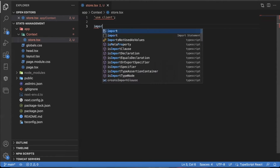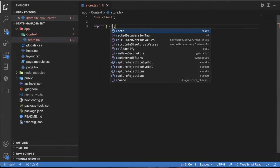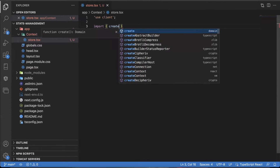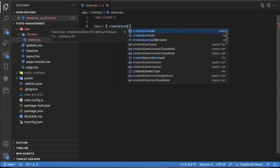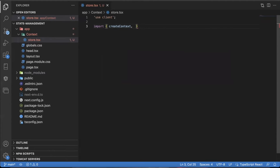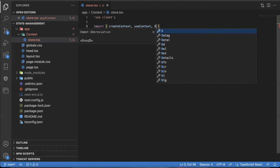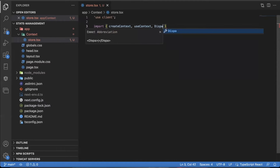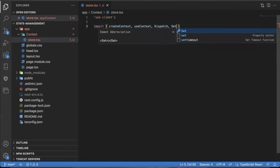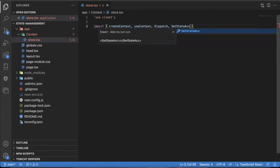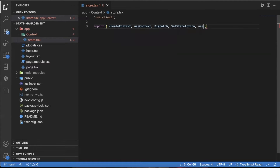I'm going to import some things. I'm going to import createContext. To get context working in Next.js 13, we're also going to have to import useContext. We're going to have to use both in the same component. I'm also going to import Dispatch, SetStateAction, and useState from React.